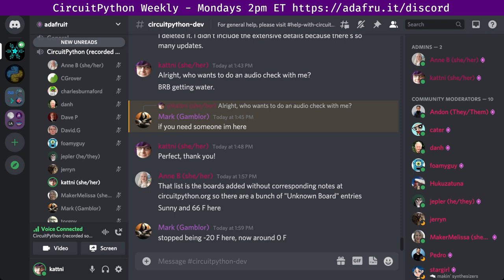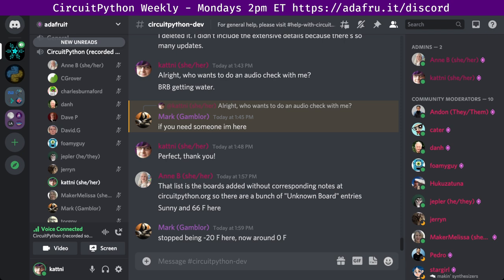This is the time of the week when we get together to talk about all things CircuitPython. CircuitPython is a version of Python designed to run on tiny computers called microcontrollers. CircuitPython development is primarily sponsored by Adafruit, so if you want to support them and CircuitPython, consider purchasing hardware from adafruit.com. This meeting is hosted on the Adafruit Discord server. You can join anytime by going to adafru.it/discord.